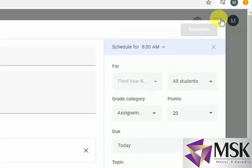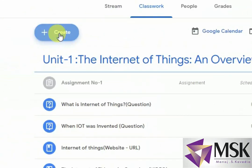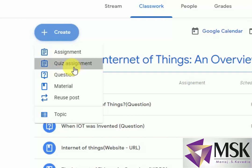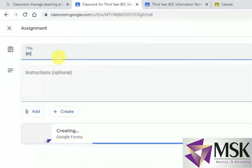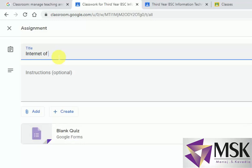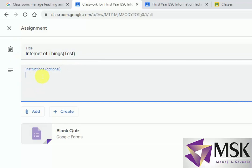Now I will set the quiz. So I am going to the quiz assignments. Here I will write Internet of Things, and in bracket I will write Test so that students can understand what it is. I'll also write Internet of Things, Unit 1, Topic 1, and the topic name is Internet of Things and Overview.